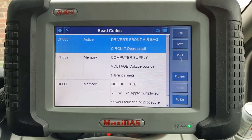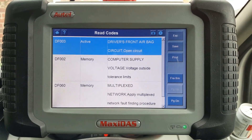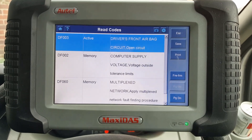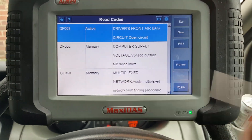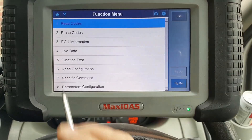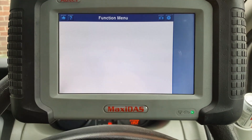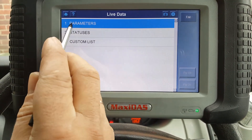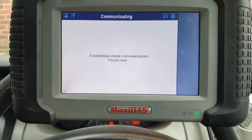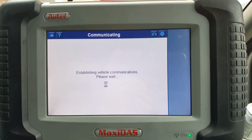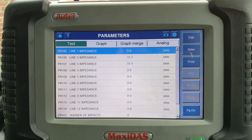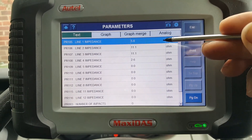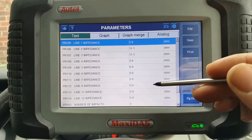The active code stands for the front airbag circuit open circuit. I'm going to go to live data and see what it says in there, which will confirm what we're already seeing.